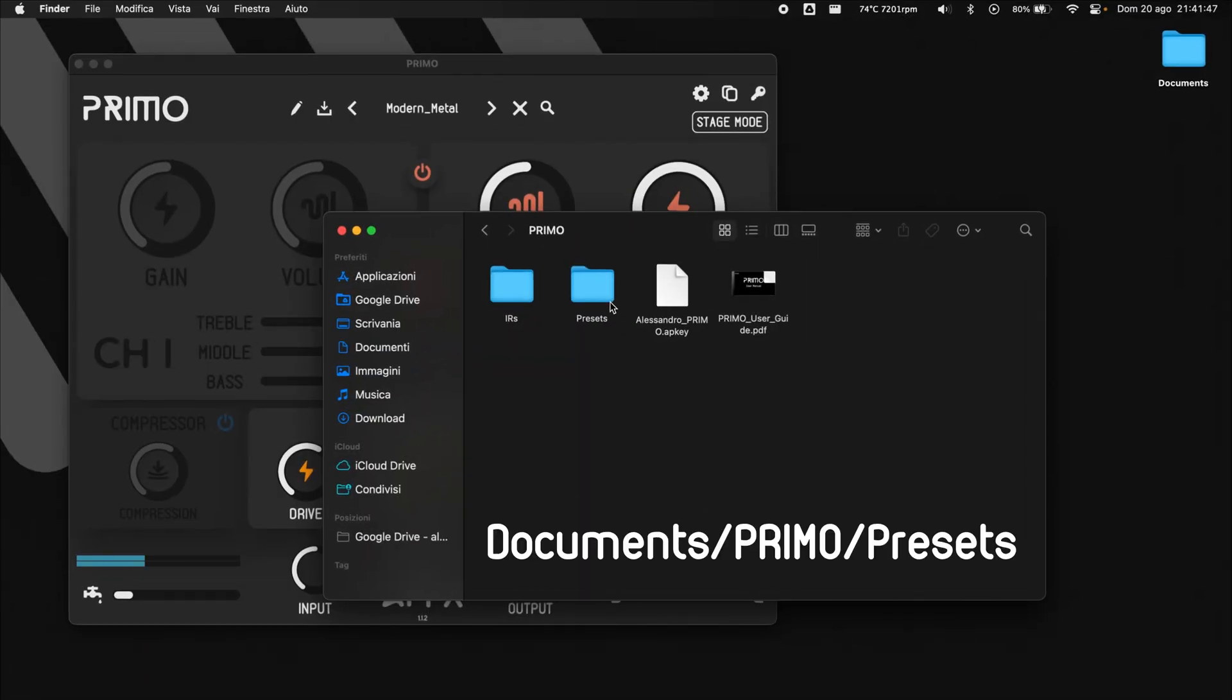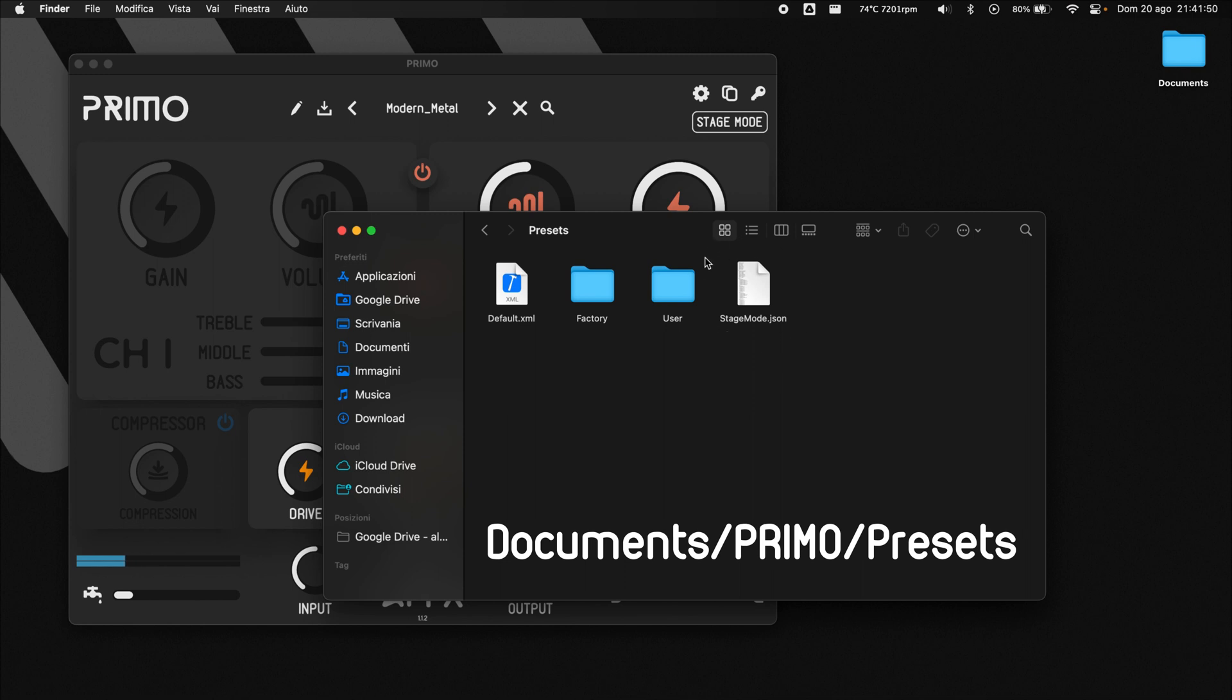Stage Mode settings are automatically saved in this JSON file that can be copied to different PCs so you can always bring your setup with you.